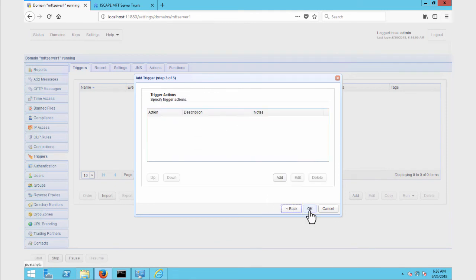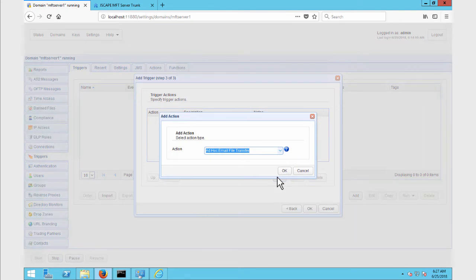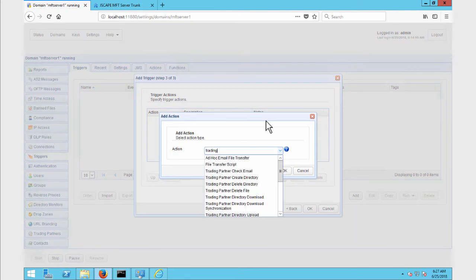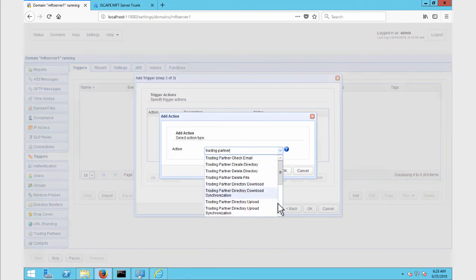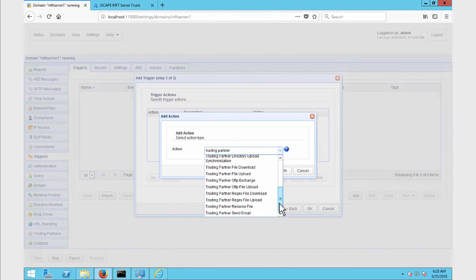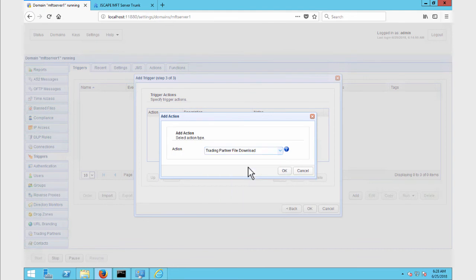Click Next to proceed. It's now time to add the trigger action that would download the files from the SFTP server. So let's click the Add button and then select the Trading Partner File Download trigger action, and then click OK.